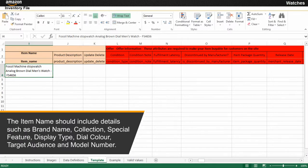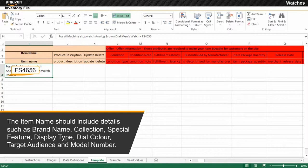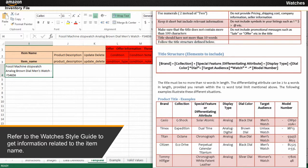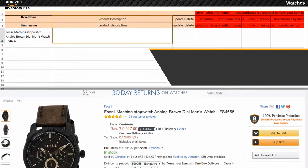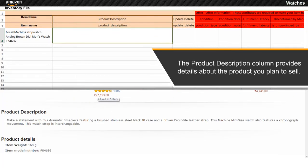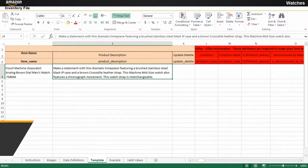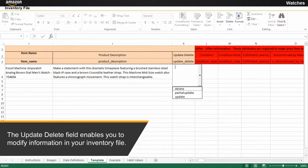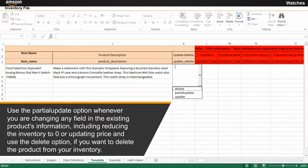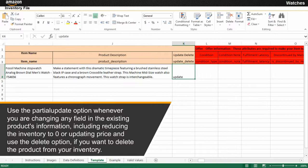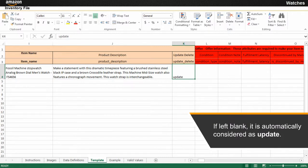The item name should include details such as brand name, collection, special feature, display type, dial color, target audience and model number. For this example, refer to the Watches style guide to get information related to the item name. The product description column provides details about the product you plan to sell, which is displayed on Amazon.in. The update/delete field enables you to modify information in your inventory file. Use the partial update option when changing any field in existing product information, including reducing inventory to zero or updating price, and use the delete option to remove the product from your inventory. If left blank, it is automatically considered as update.